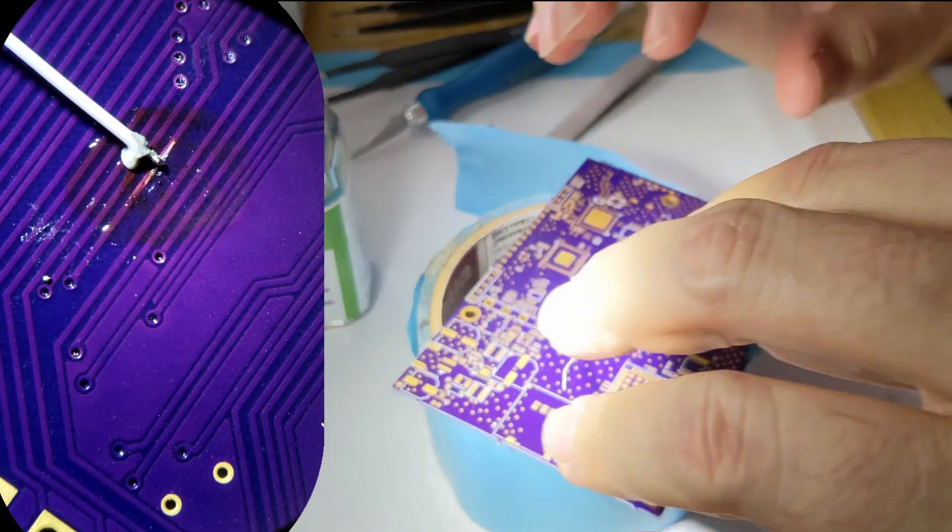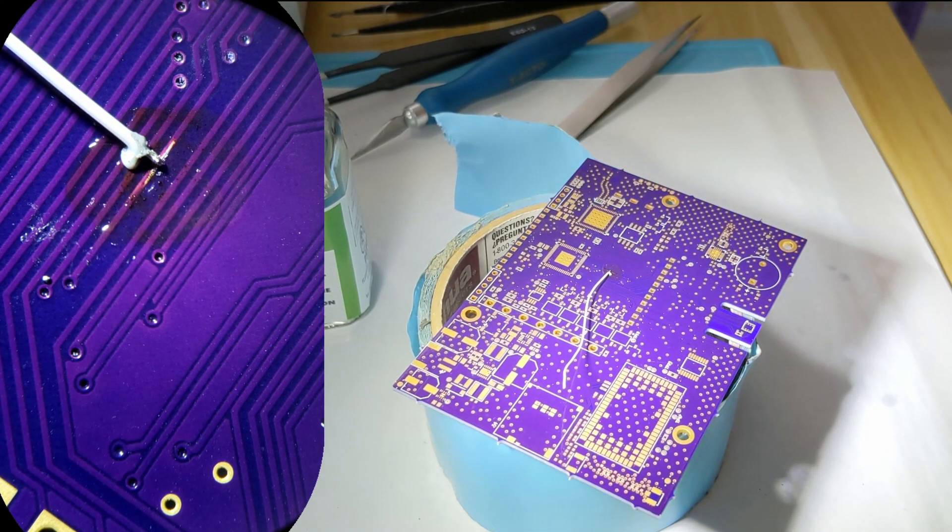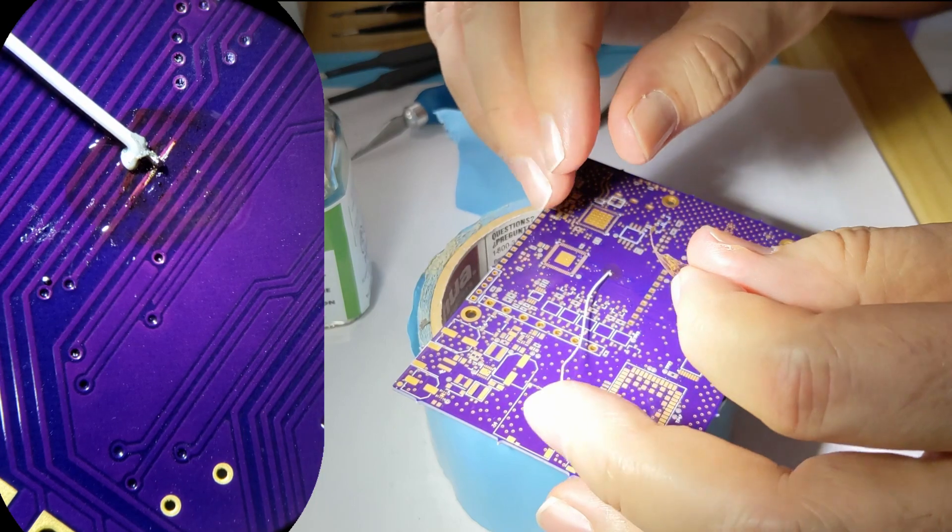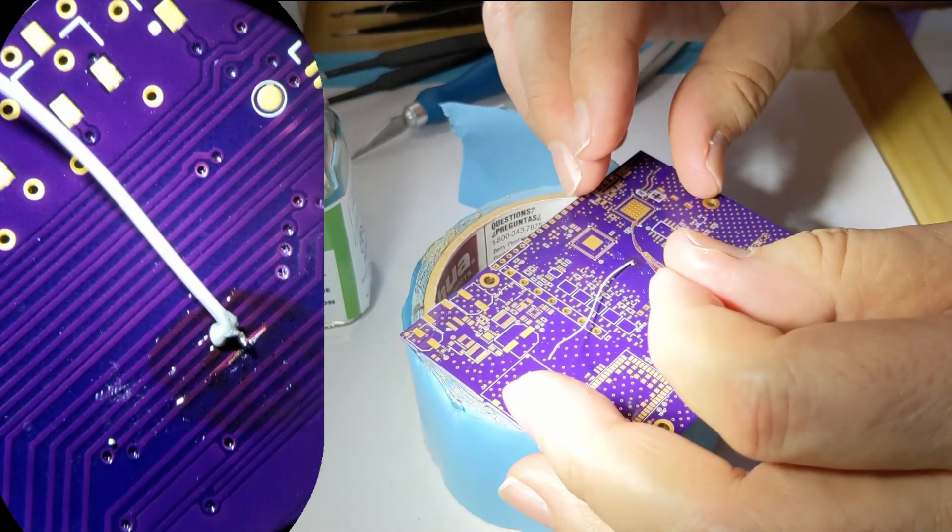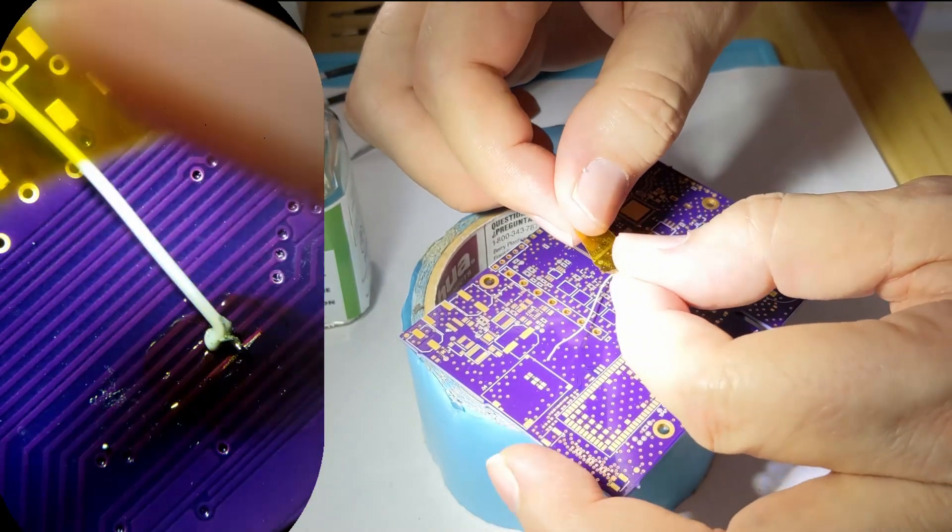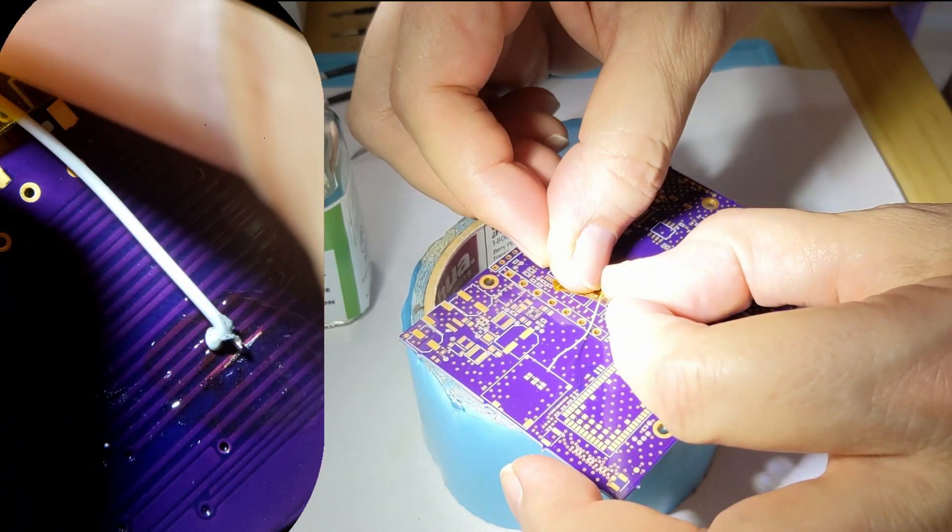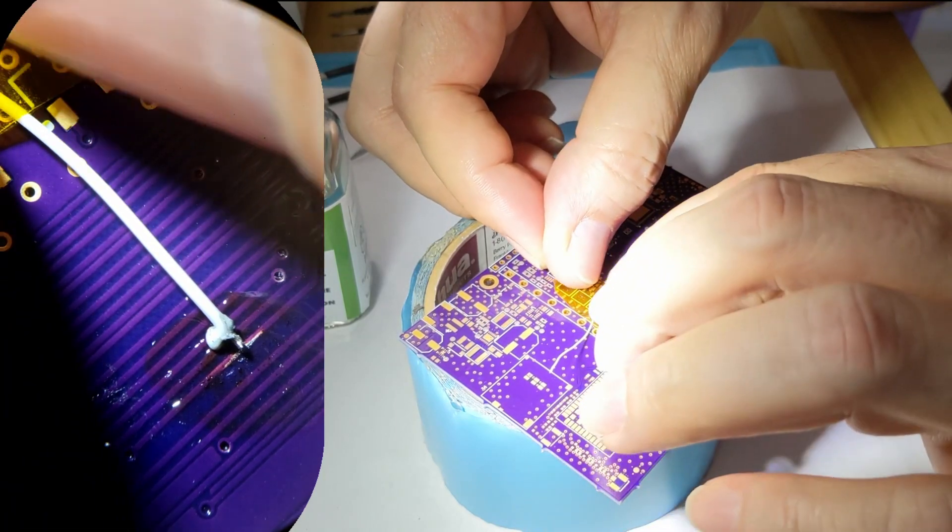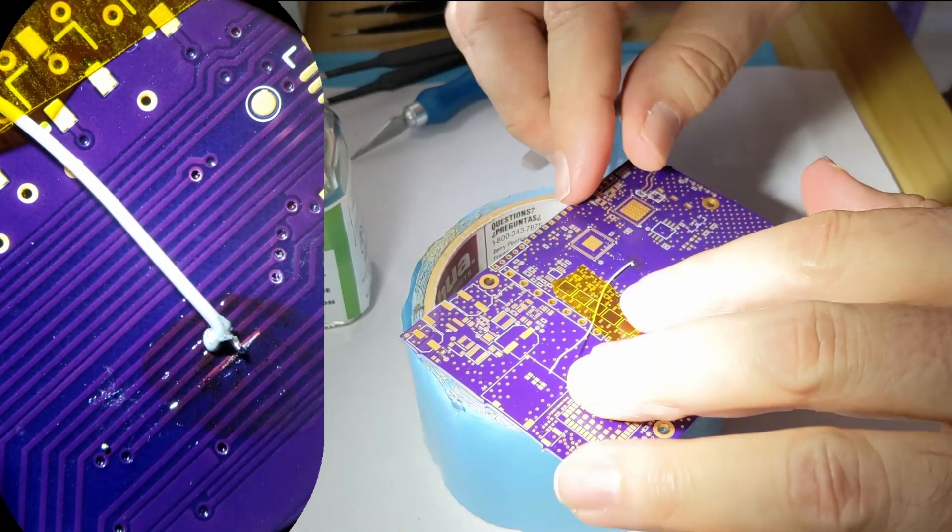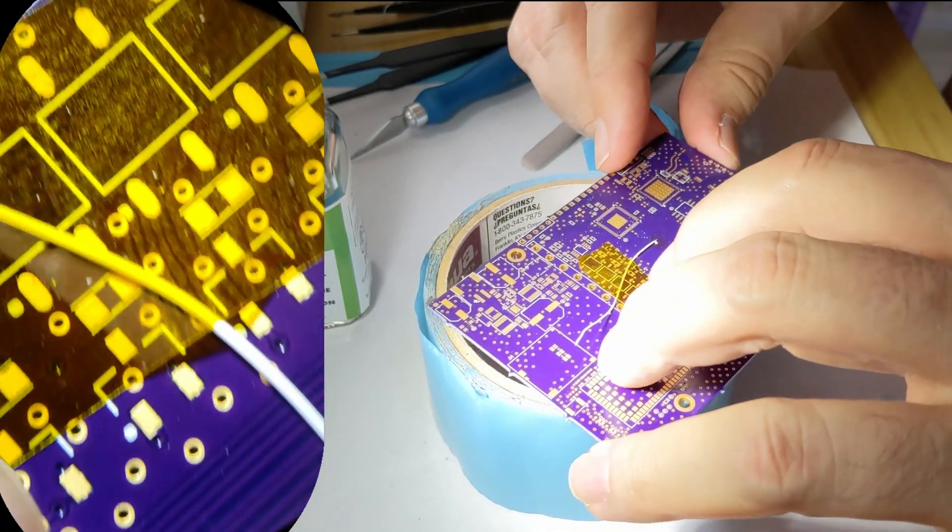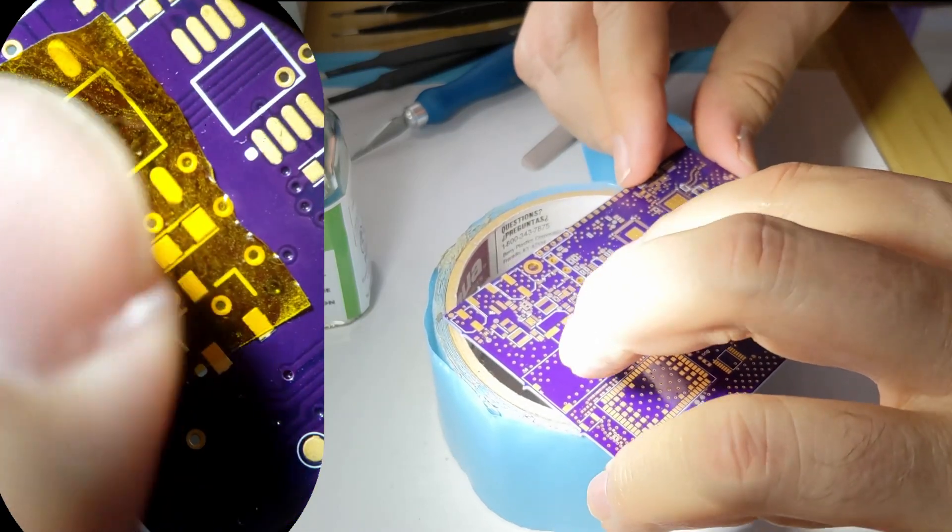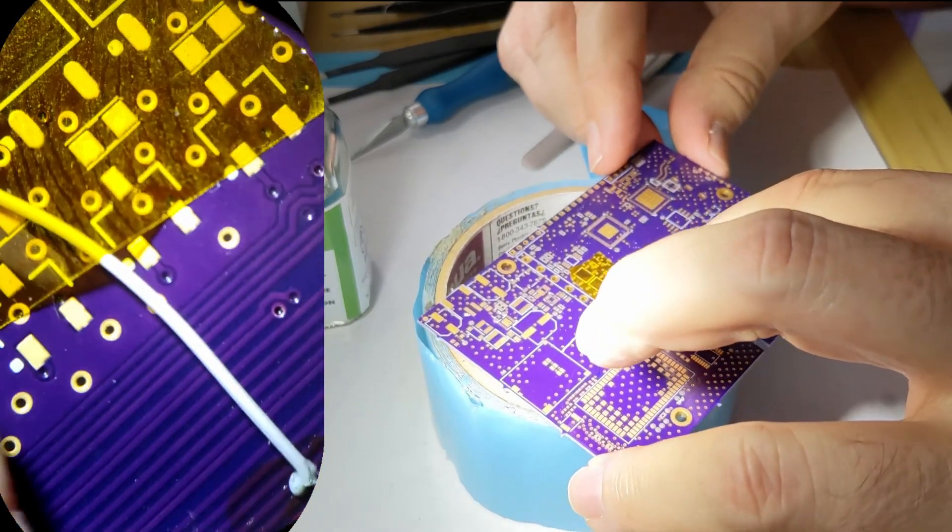So, what you're going to want to do is take some Kapton tape. This is basically silicone-based tape. You're going to want to put that down. Now, this tape is great because it's heat-resistant, so it doesn't leave residue when you peel it up.